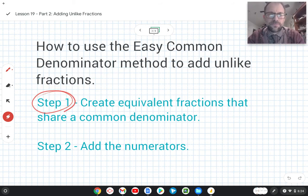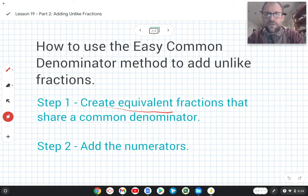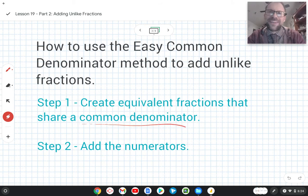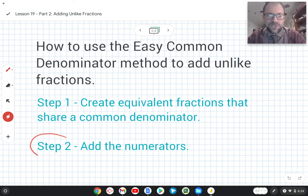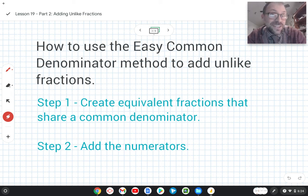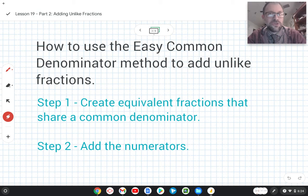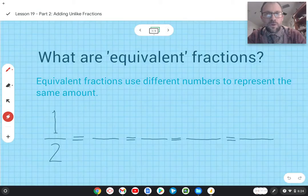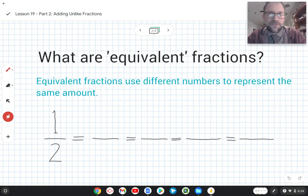In step one, we create equivalent fractions that share a common denominator. And in step two, we add the numerators. Step two might sound familiar. But step one, that's new, and there are a lot of new terms in there. So let's go over those one by one before we get started on the math itself.